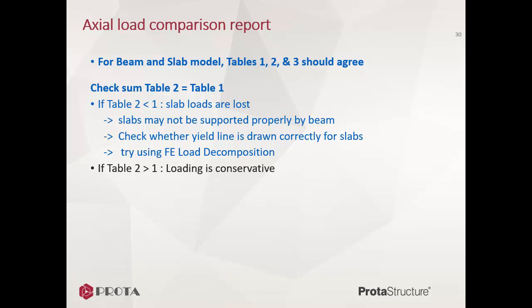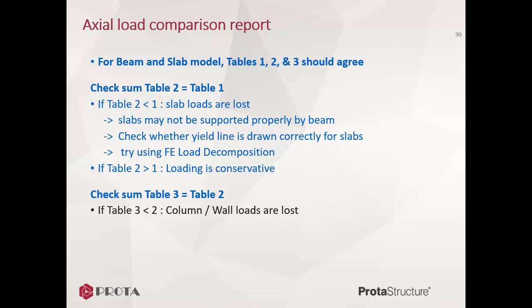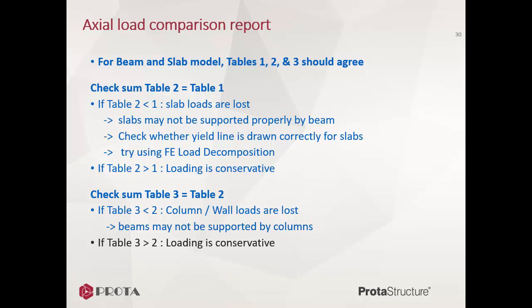Lastly, check sum if Table 3 is equal or close to Table 2. If Table 3 is less than Table 2, column and wall loads are lost. For example, beams may not be supported by columns properly, or the other way round—the columns are hanging in the air. Similarly, check values of each story to identify the culprit story. If Table 3 is more than Table 2, the axial loads are more than expected and hence conservative. However, if the difference is significant, then you should also go back to your model to investigate.